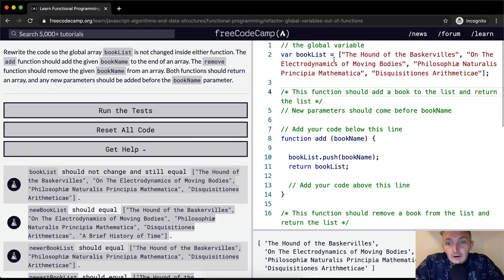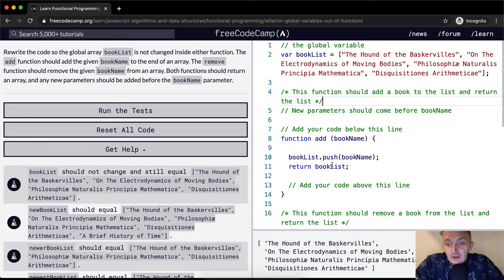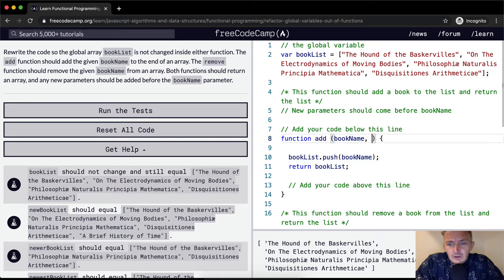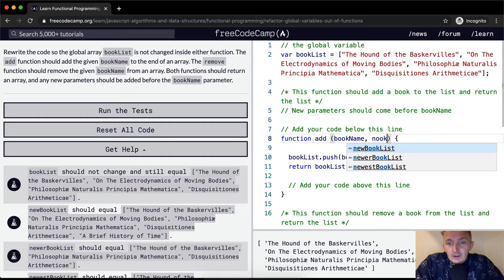We've got a global variable here with a list of four strings inside the array — they appear to be titles of books. This function should add a book to the list and return the list. So here we're returning the book list, but what we want to do is also have the book list passed in. So we could say: the book list, the book name, and then the book list.